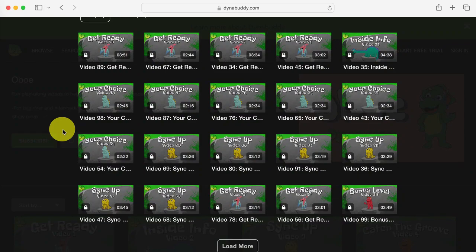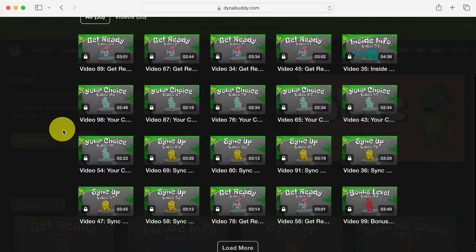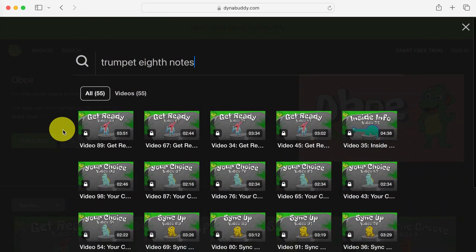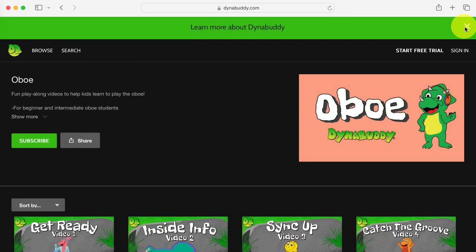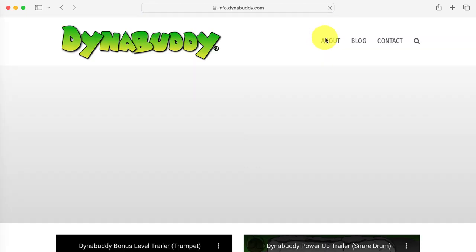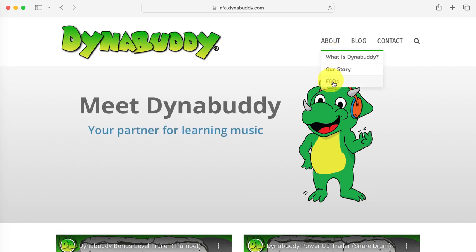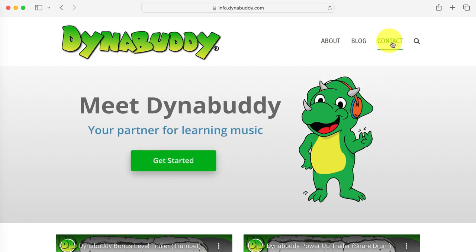You can also search for things like B-flat major scale or repeat signs. If you have additional questions about navigating through the playlist, click on the Learn More About DynaBuddy banner at the top of the page to check out our FAQs, or send us a message on our contact page. Happy practicing!